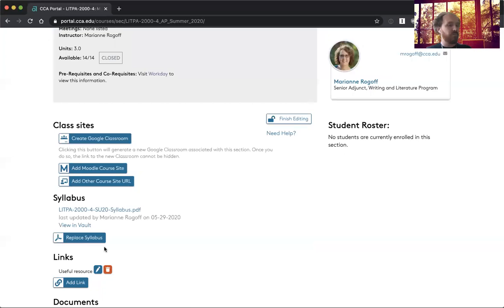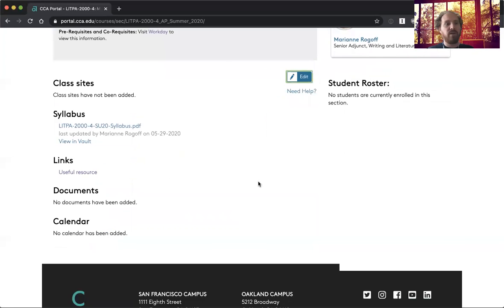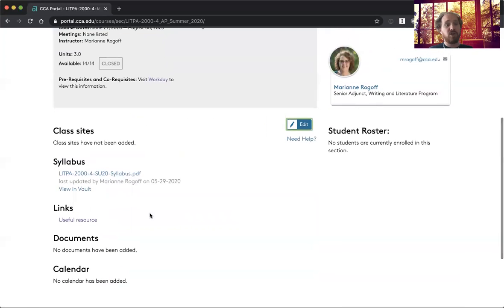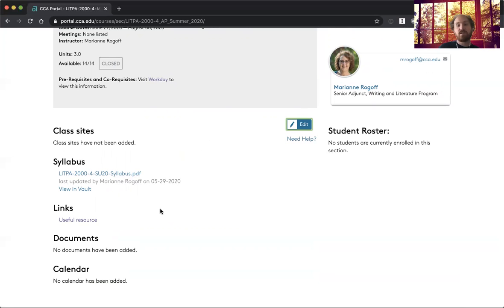So you can add several things, and then this is essentially what it will look like for your signed in students. They'll have access to all these things. So it's not like a learning management system where you can do grading and things.